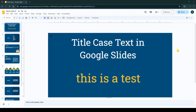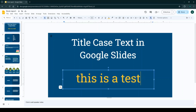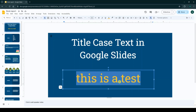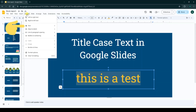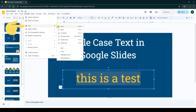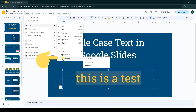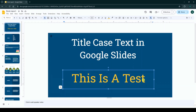For title case text in Google Slides, first click on your text box with your mouse and select all the text or the word you want. After that, on the top click on Format, from the Text section go to Capitalization, and click on Title Case. As you can see, the text format becomes title case.